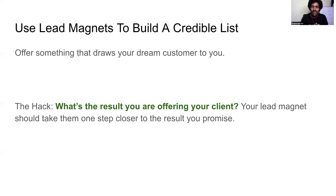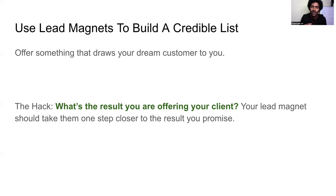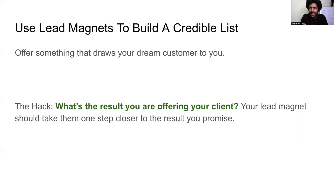When they give it a try and if it actually works, what goes in their mind is: if this is the value I'm getting from a free thing from this person, what will be the value of the program I pay for and enroll in? That will be the thought process that goes on in the prospect's head. So it is very crucial that when you're offering a lead magnet, it should be of top quality and it should be working.